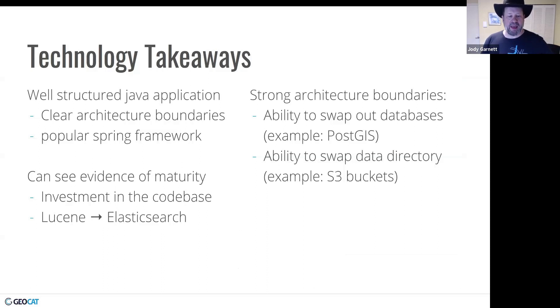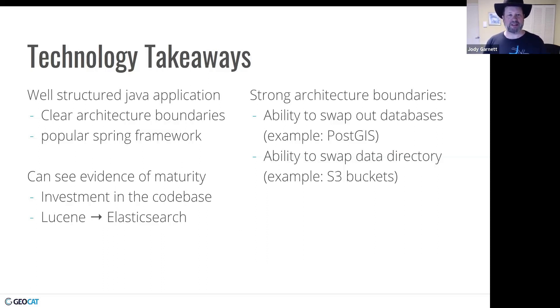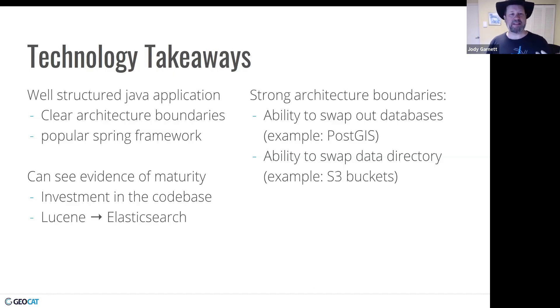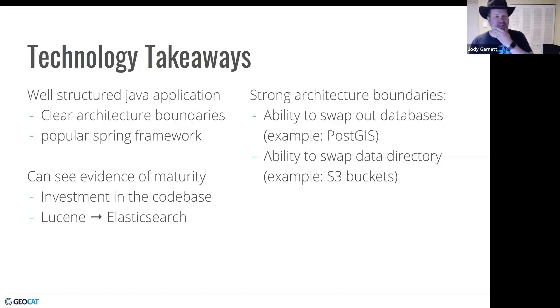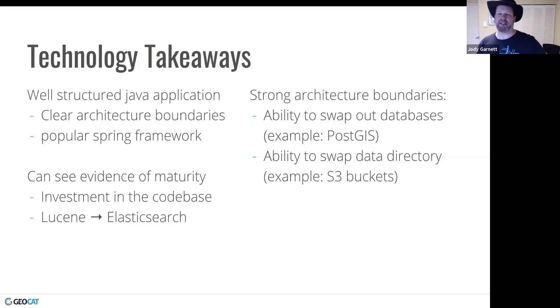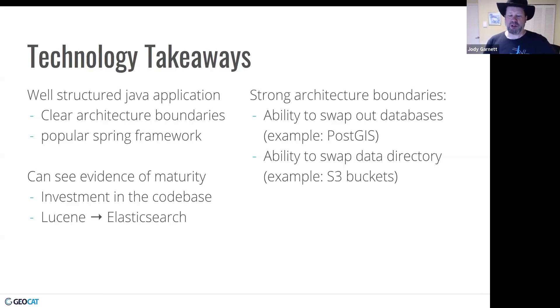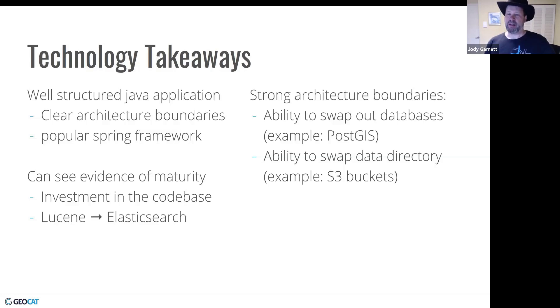So technological takeaways, clear structure boundaries, uses the popular Spring framework, and I can see evidence of maturity. So there's been an investment in the code base. As an example, they've been experimenting with changing their searching from Lucene right now to using Elasticsearch in the future. Also with those strong architecture boundaries, they can swap what database is used for storage or even swap where they're storing their attachments and thumbnails. For example, S3 buckets.